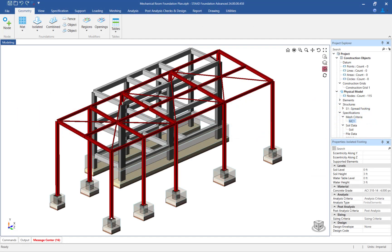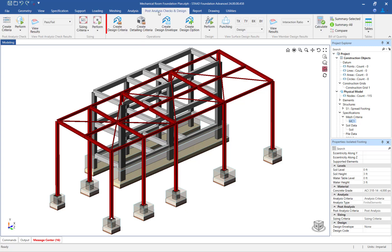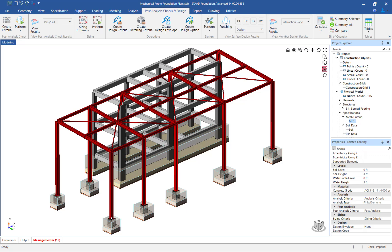To perform the design and detailing, we will specify and assign the design criteria, the detailing criteria, and the design envelope. Let's start with the design criteria.